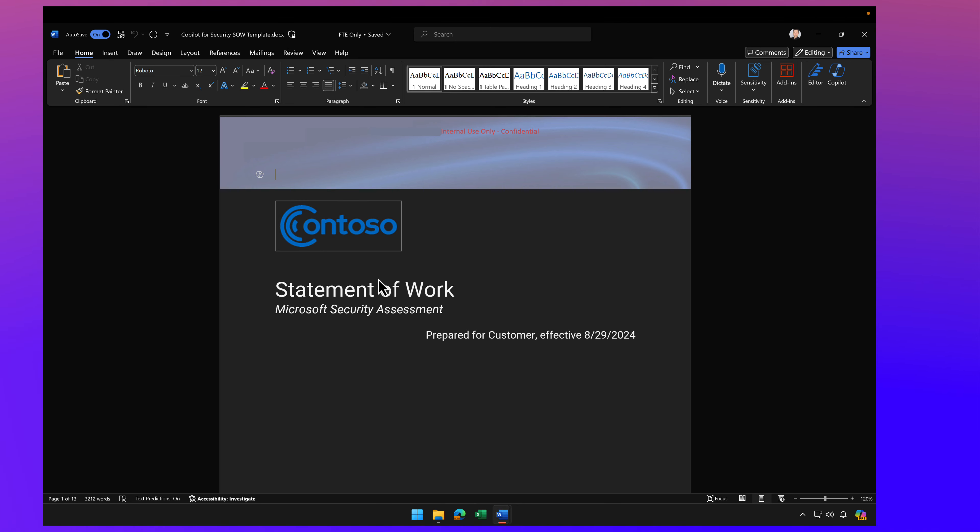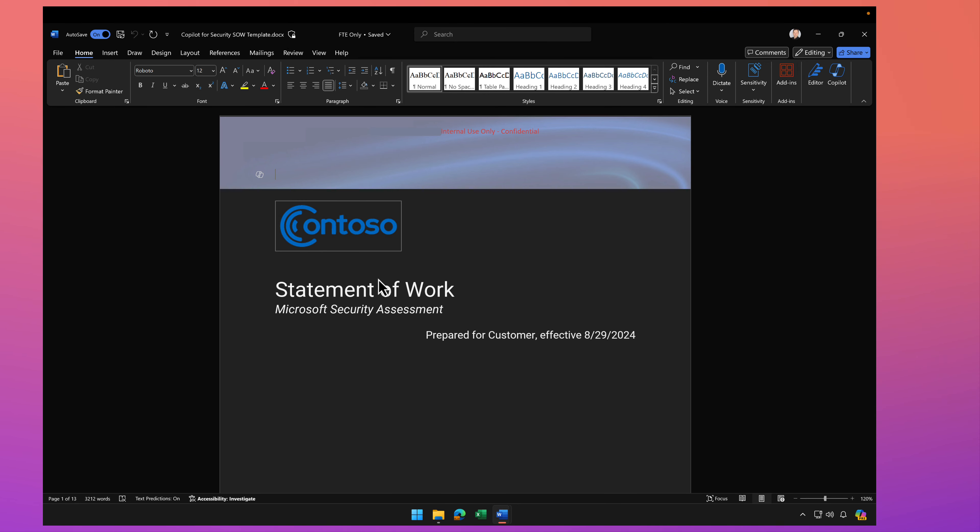Well, if I ask Copilot to create a new piece of content, I can have it inherit the label from a previous document. Here's what I mean.